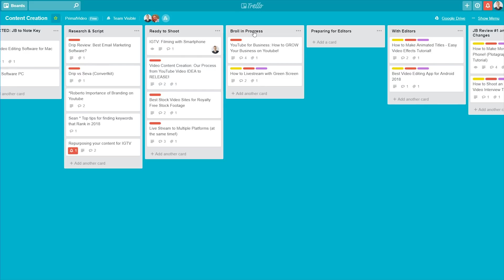Once I've shot the video, I'll move it into the next one, B-roll in progress. So this is where I'm pulling in everything I need recording-wise to hand over to our editors. The next one, preparing for editors, is where I'm actually copying everything off to hard drives or uploading to Google Drive. So that's preparing all our scripts and notes and everything for the actual editors.